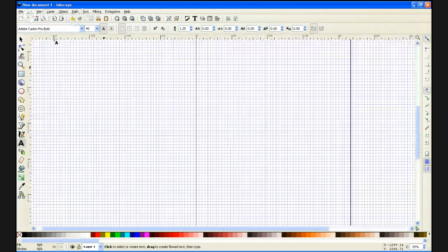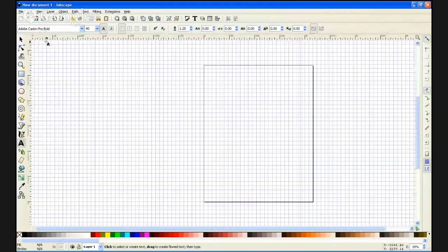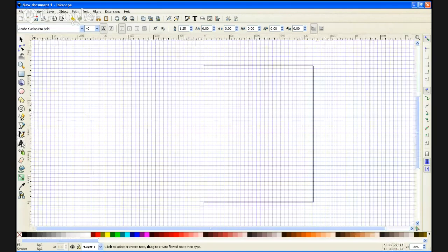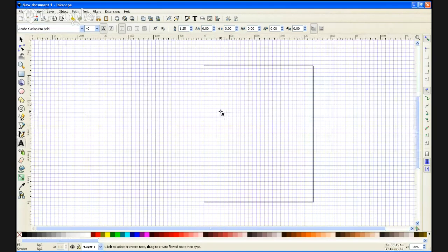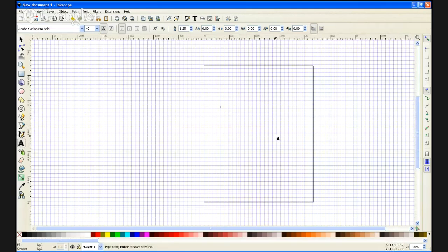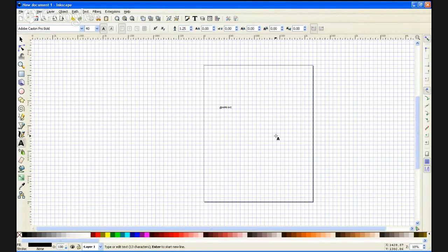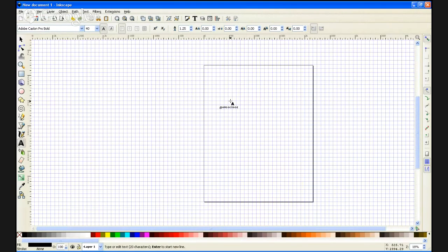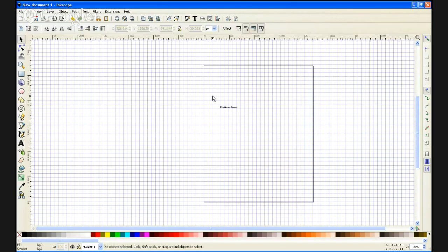I'm going to zoom out here. Our customer today would like us to write the text 'families are forever.' Let's zoom in a little bit.